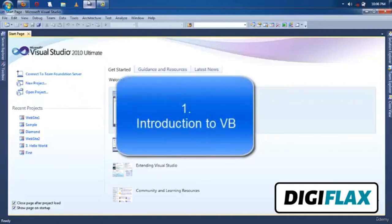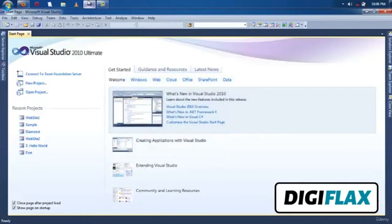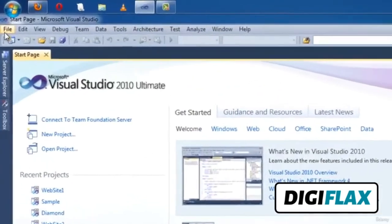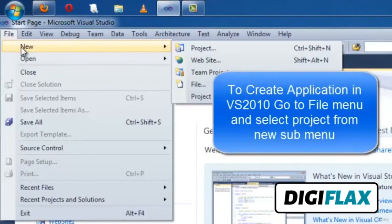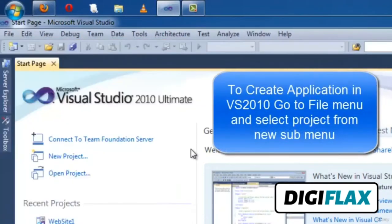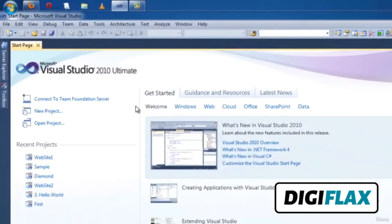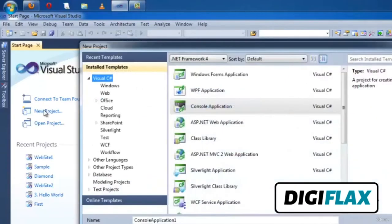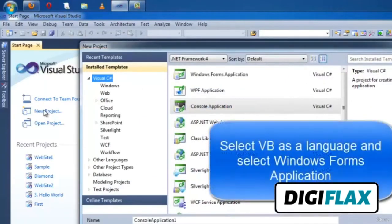Welcome friends. In this video tutorial we will learn about Visual Basic. We will use Visual Studio 2010 for creating Visual Basic projects. You can create a project using the file menu. In the file menu, go to New and select Project, or you can create a new project from the start page. Click on New Project to create a Windows application using Visual Basic.